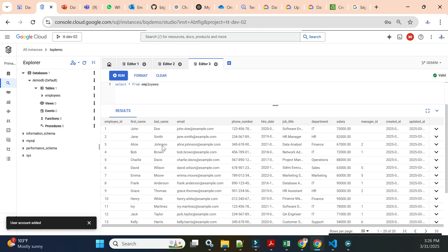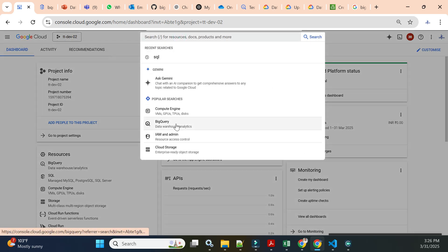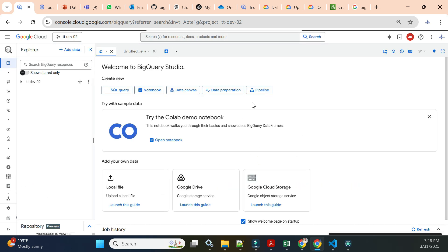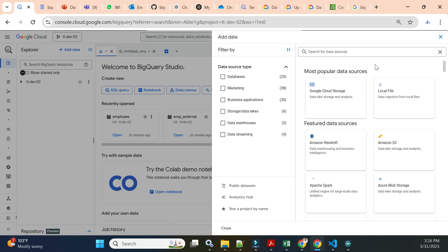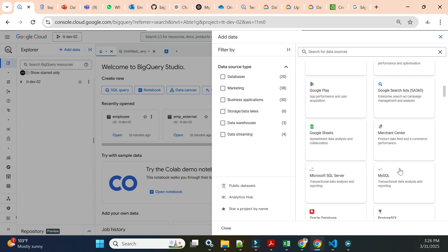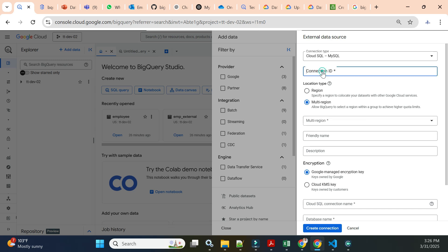Now we need to query this Cloud SQL table from BigQuery — that is how we use federated queries. Let me open BigQuery and show how to connect this Cloud SQL instance. If there are multiple databases, federated queries are very helpful. In BigQuery, click 'Add Data' and then look for the MySQL option. At the bottom you'll see 'Query Federation: Cloud SQL for MySQL' — click on that.